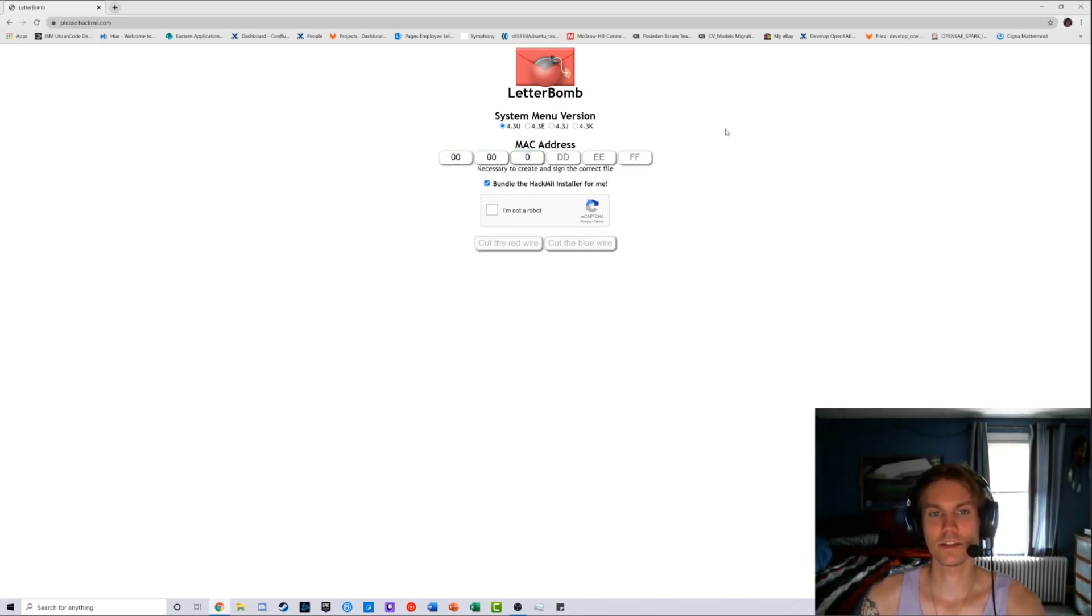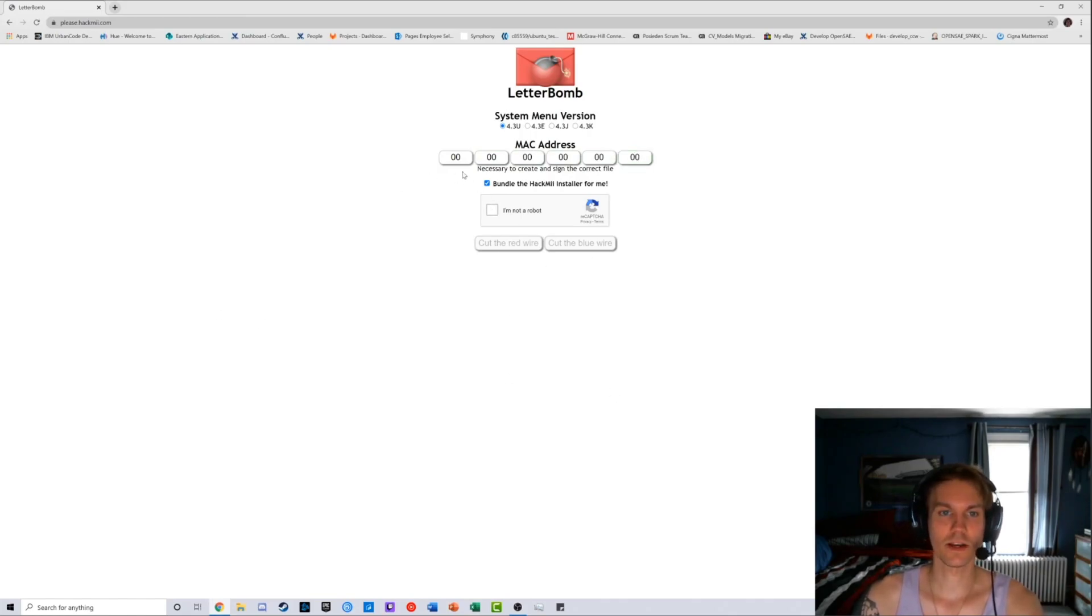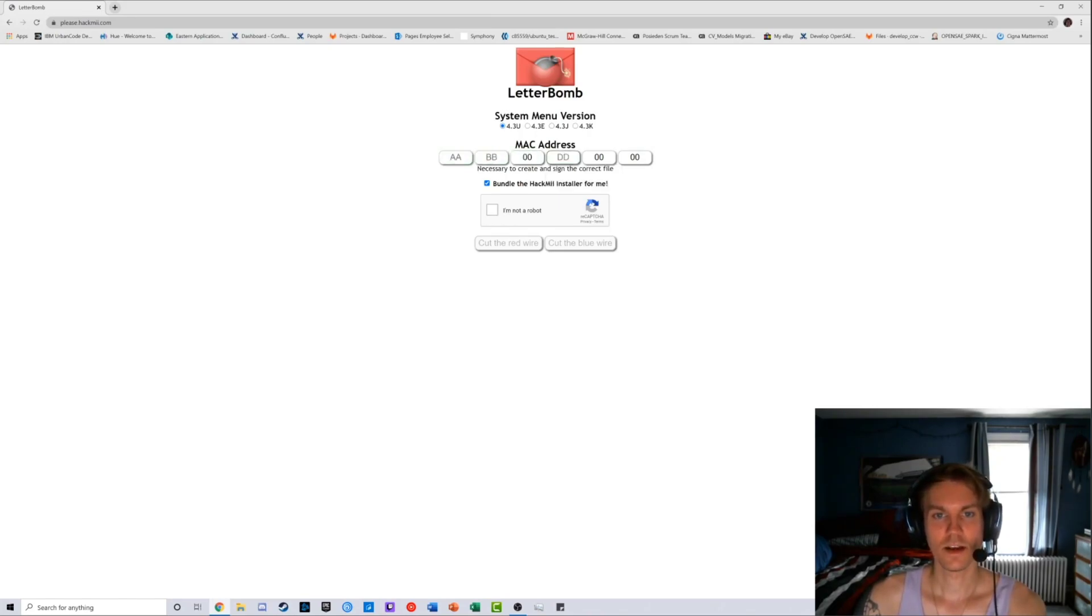For security purposes, I'm not going to type my MAC address in, but basically you just type your address in, you click I'm not a robot, and you cut the red or blue wire. It does not matter. I was kind of stumped at first, but you can click any of them.